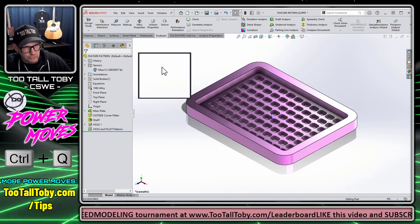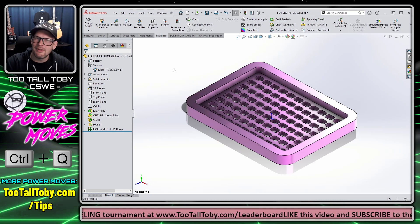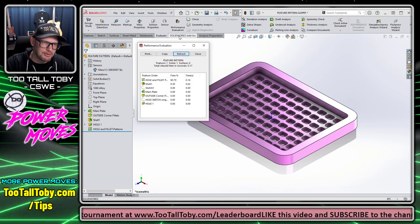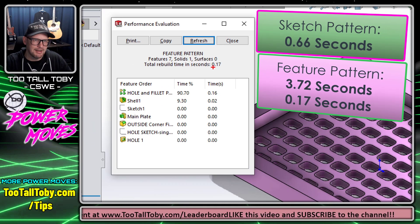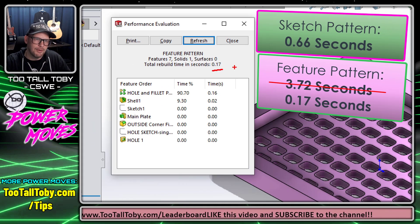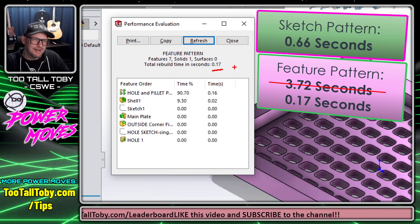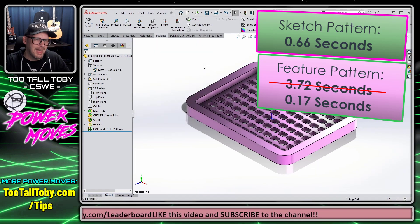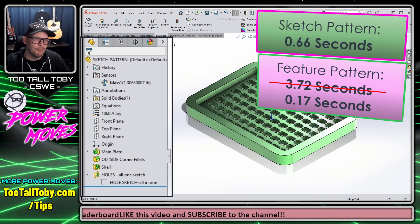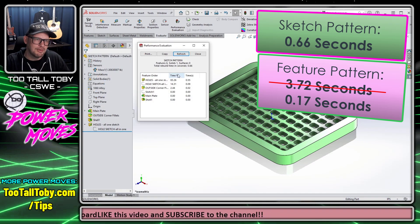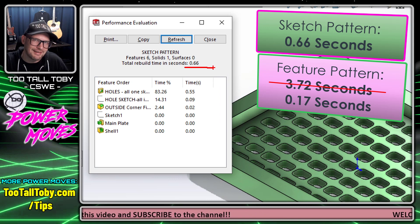I'll set a 0.125 radius on these four corners, exit the sketch, and create a pattern from that one single sketch of the rectangle with the fillets in the corners. Now we do a Ctrl+Q — that seemed to rebuild a little faster. Looking at performance evaluation, the total rebuild time has been cut down to 0.17 seconds, pretty impressive. And if we look back at the version where everything is all in one massive sketch, performance evaluation still shows 0.66 seconds.